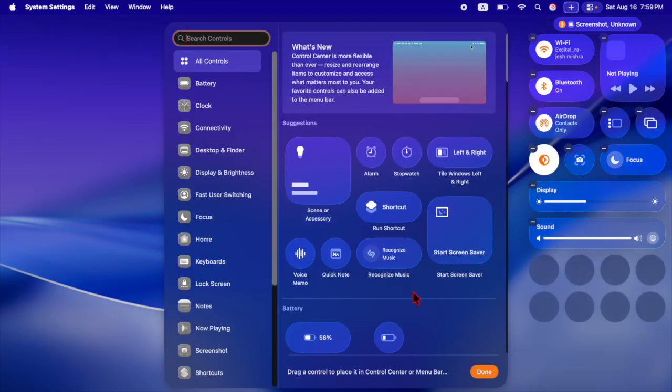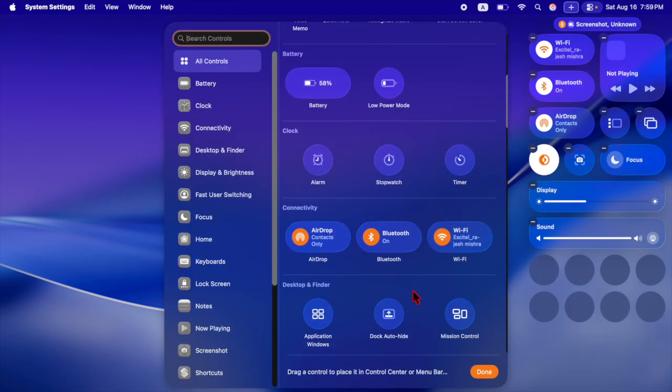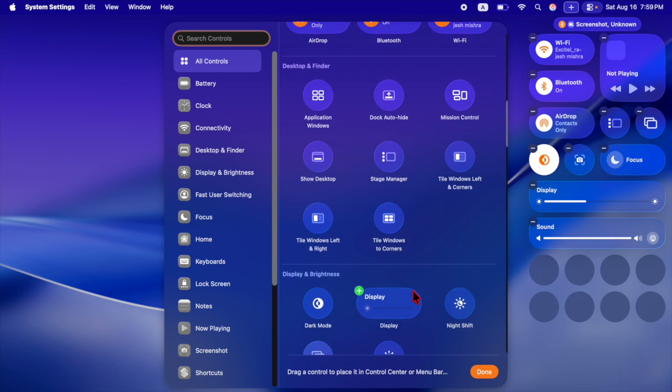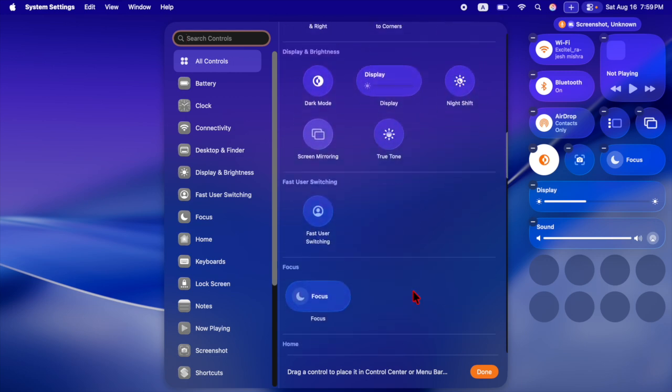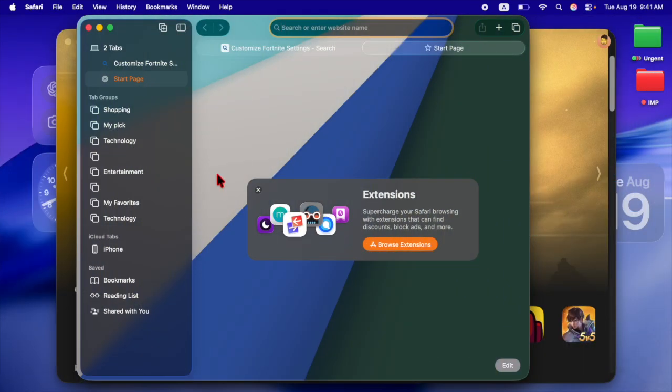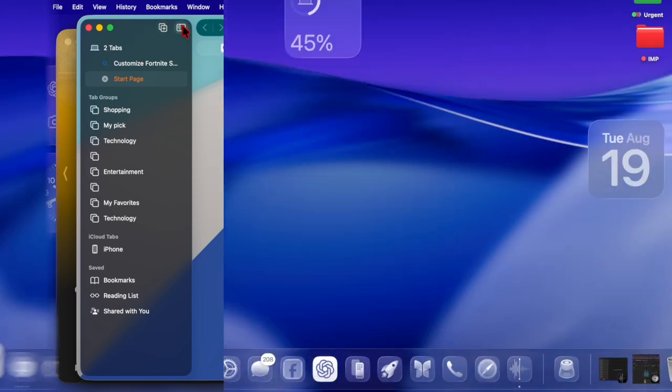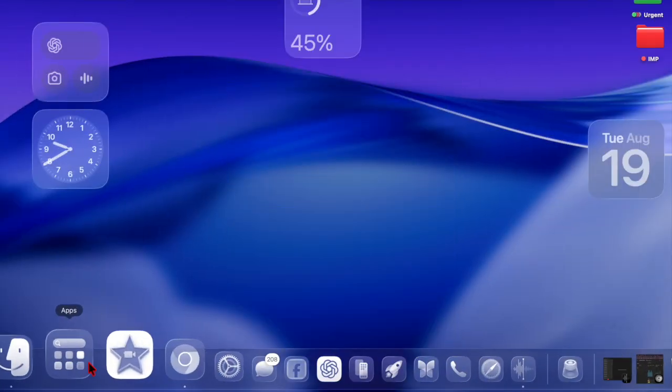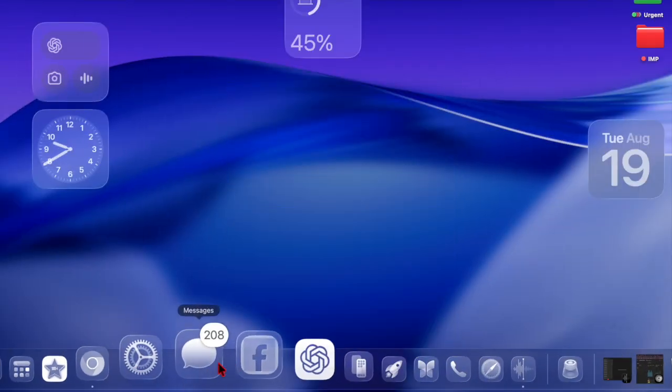Other macOS TAHO highlights include a redesigned Safari with new tabs and sidebar, a full Phone app format with Wi-Fi calling, call screening, and hold assist.